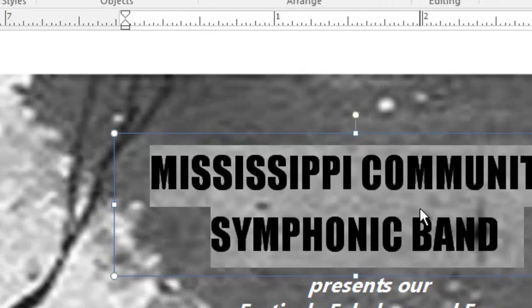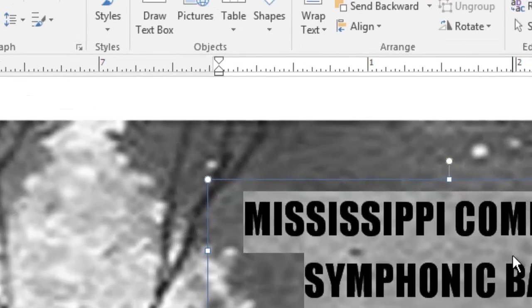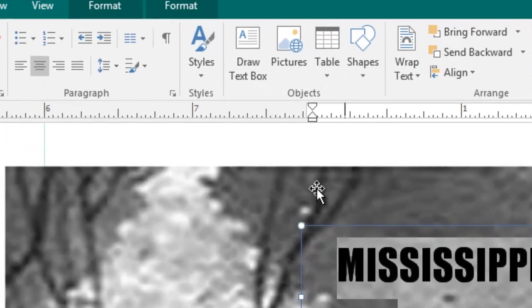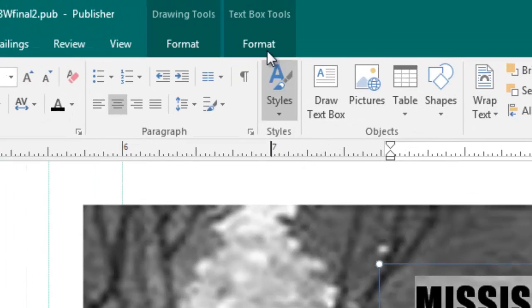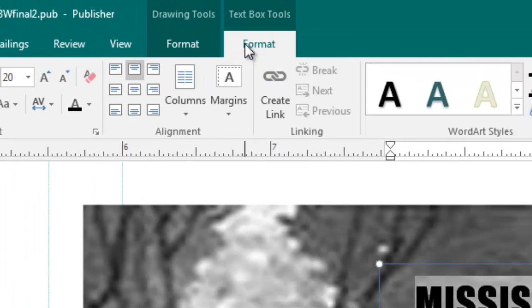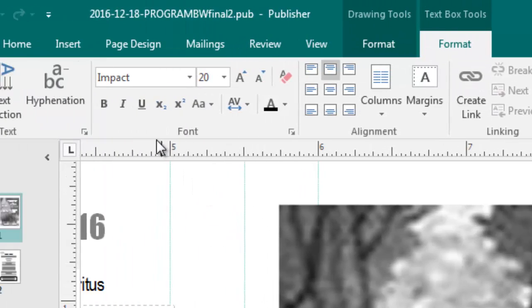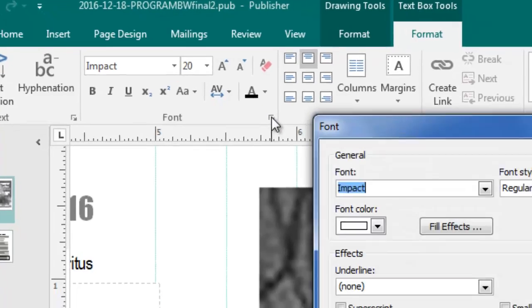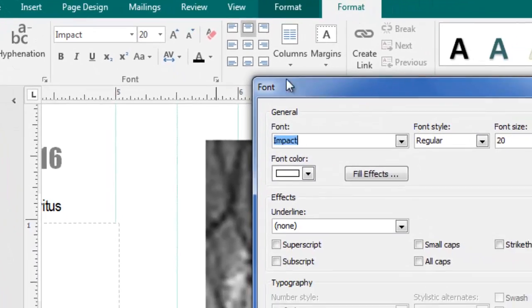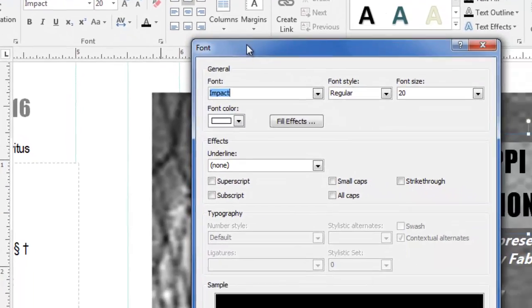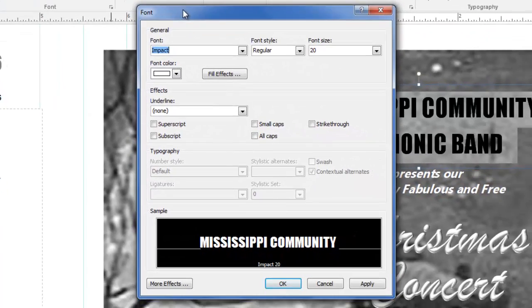The next thing I'm going to do is go up here on the top bar where it says Text Box Tools Format. I'm going to come over here to the font and down in the lower right-hand corner, click that expand dialog box button. We get the font dialog.